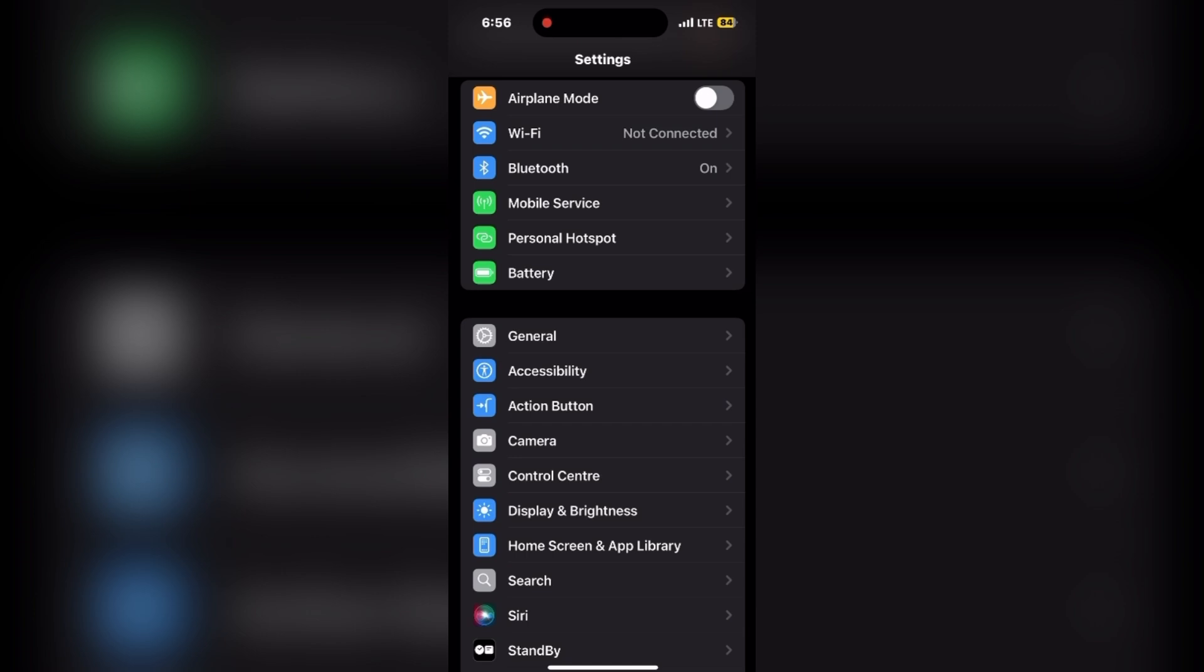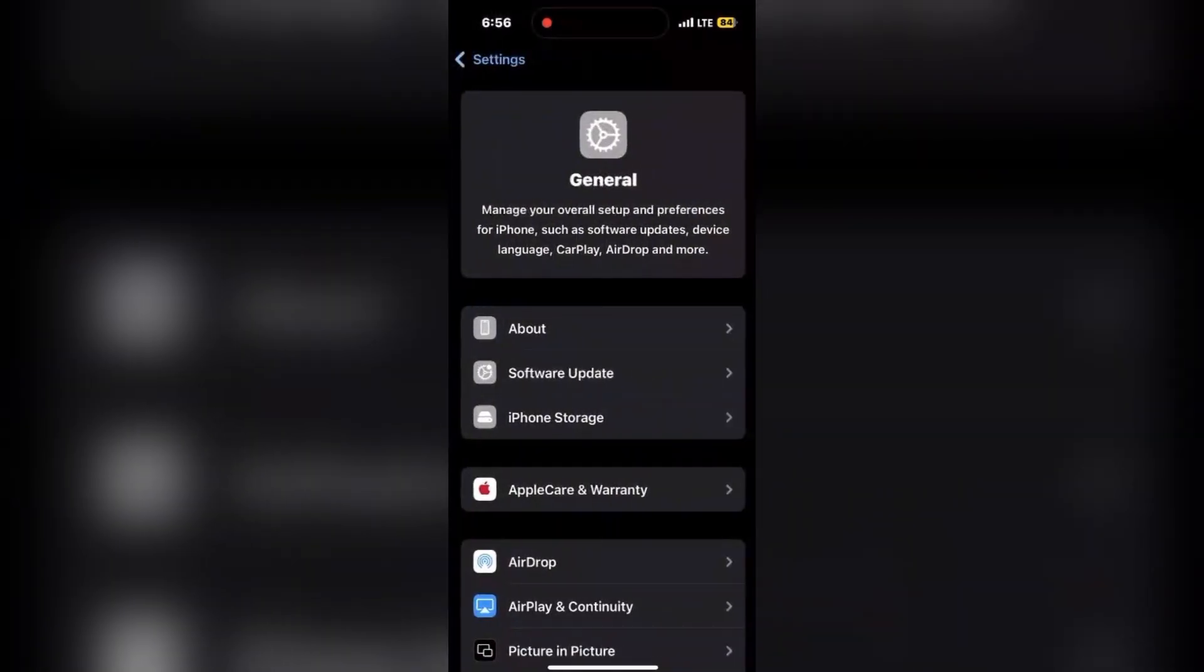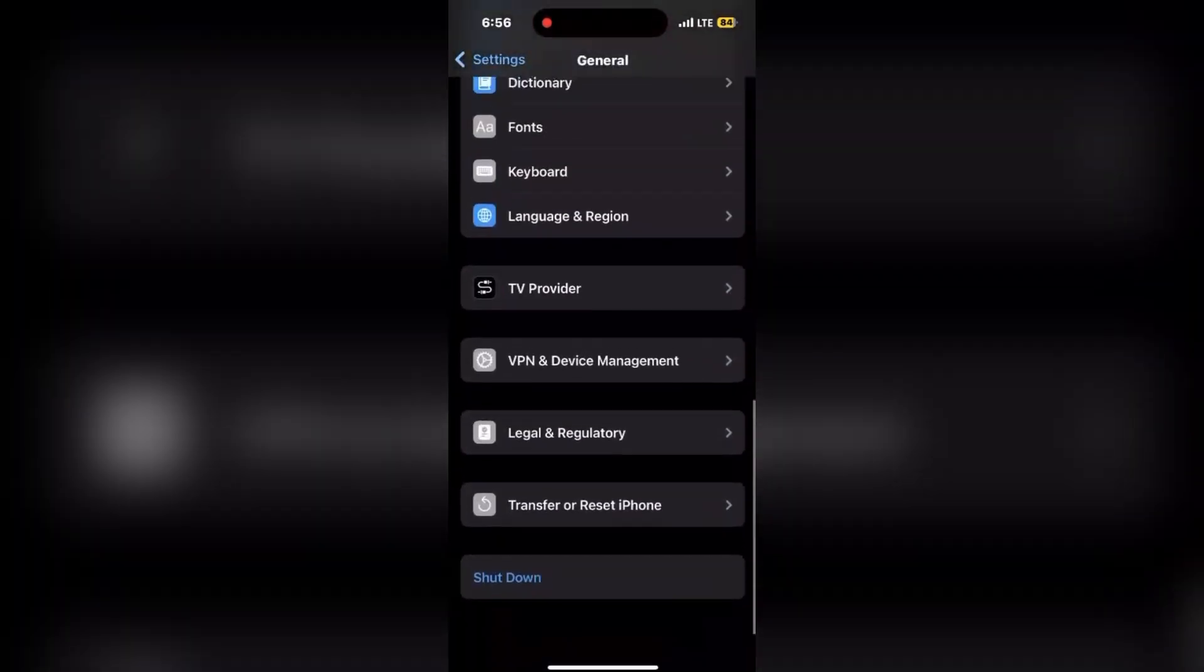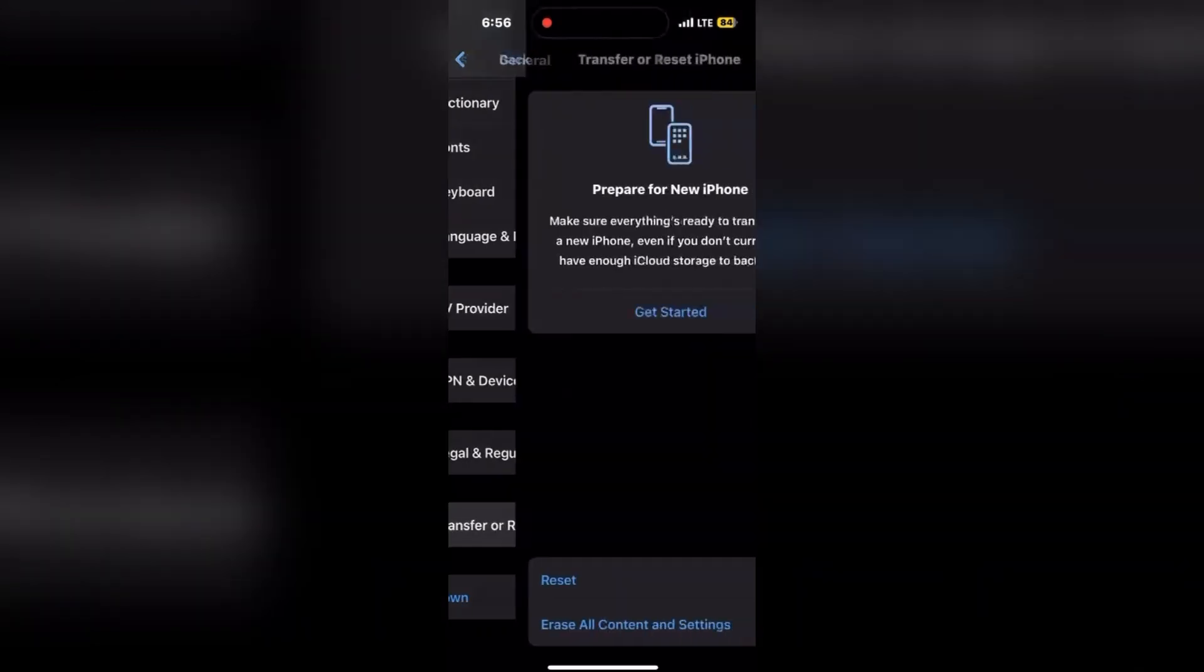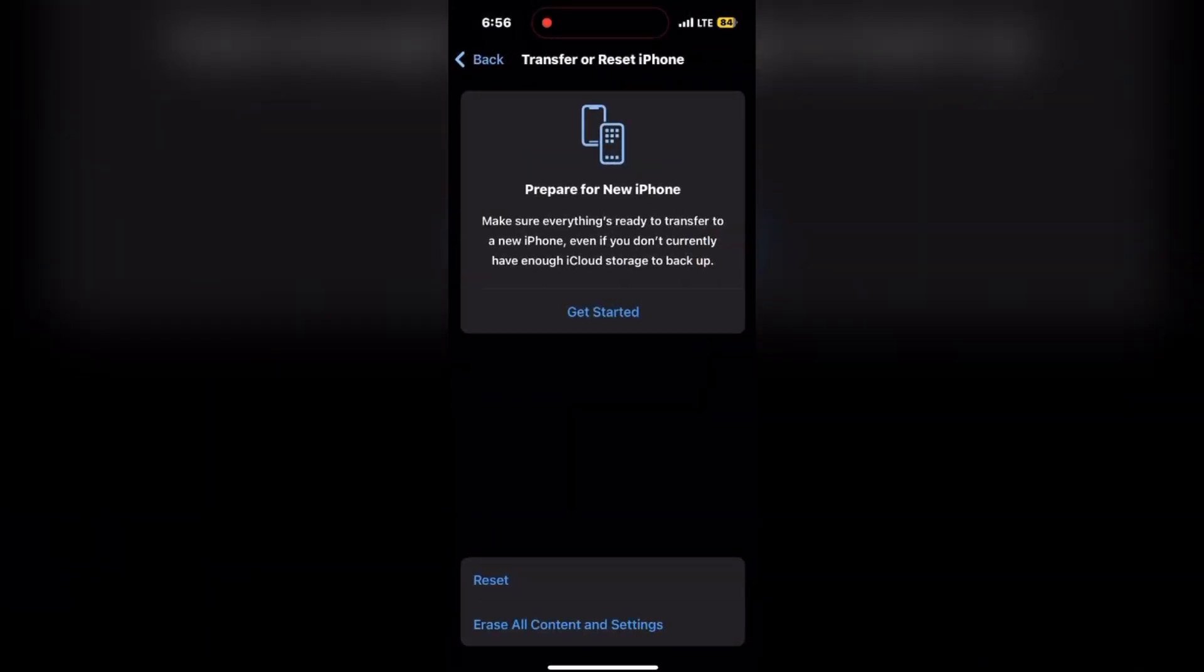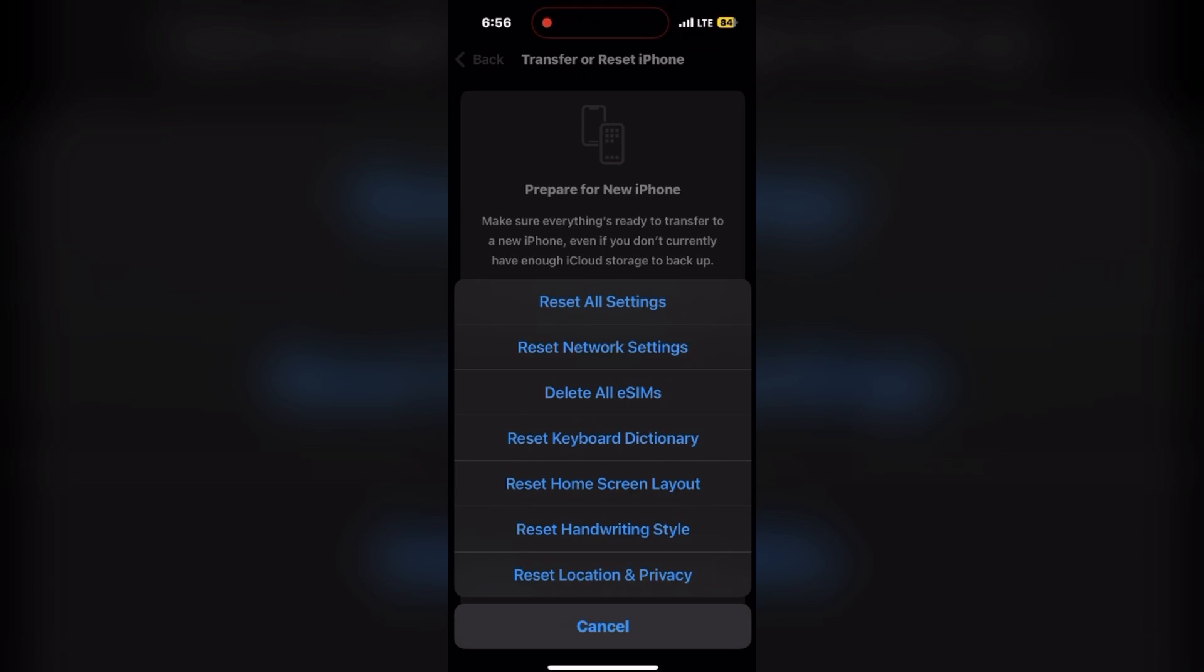Moving ahead, restart your router. Well, power cycle your WiFi router by unplugging it for about 10 seconds and then plug it back in.